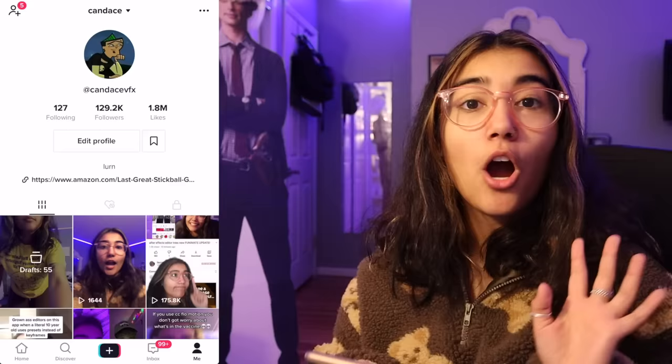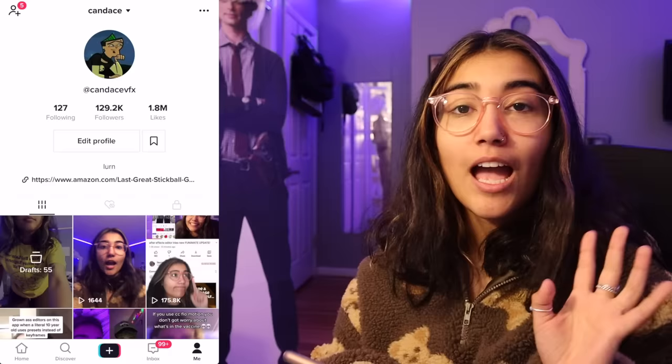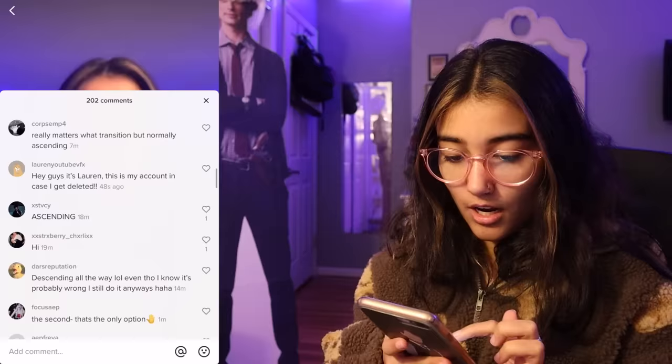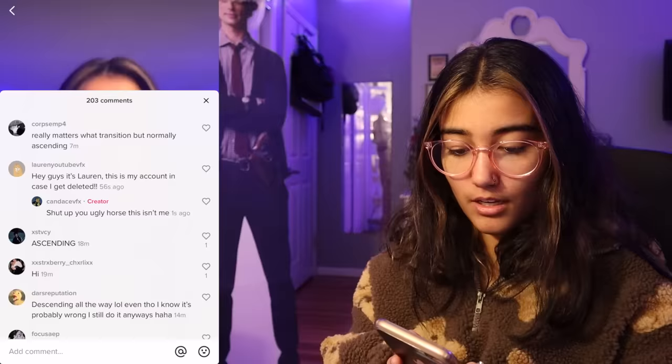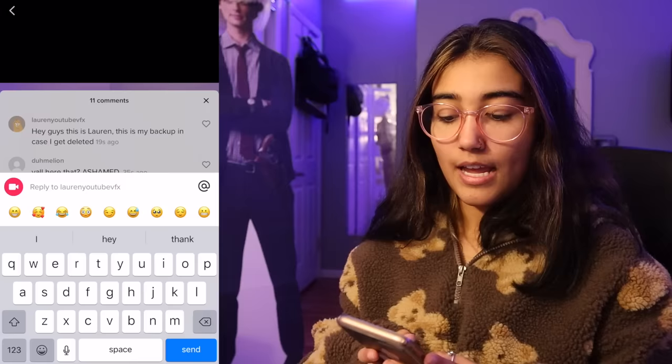So I just posted a video on Candice VFX and I'm going to get that top comment status so people will see the squash monster. I'm going to comment: This is Lauren's backup account in case I get deleted. Now I'm back on Candice VFX and what I'm going to do is respond to my comment and be like, shut up, you ugly horse. This isn't me. I'm going to say your profile picture is ugly AF. I'm fighting with myself right now. Hey guys, this isn't Lauren. I'm not a squash monster.